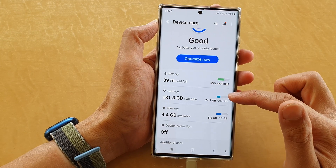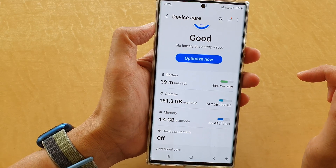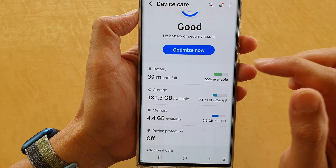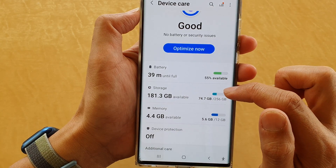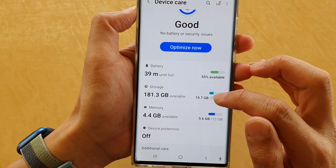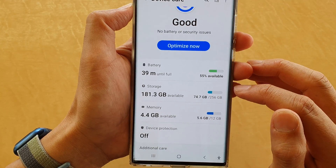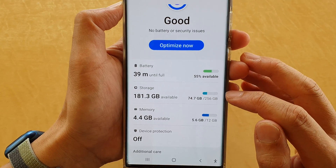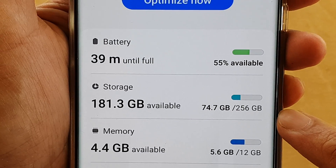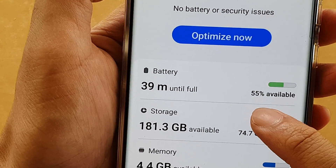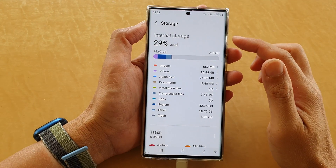On this storage summary page, you can see we have 181.3 gigabytes left — this is how much is available to use. On my device I have used up 74.7 gigabytes, and the total size of this device is 256 gigabytes.